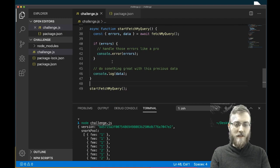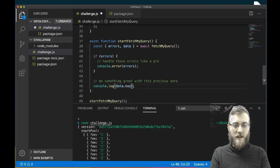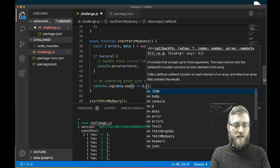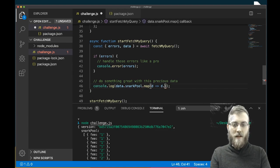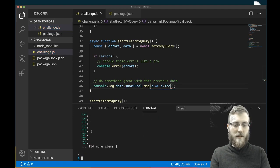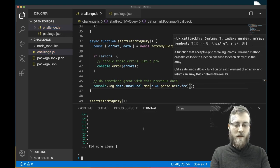You can pretty much customize exactly what you're getting back. Right here we can see that we can do something great with this data. Let's start with just getting the data that we care about — this fee number. So let's take the data and map over data.snarkPool, and then we want to do .fee. We can save that and try running it again — that's giving us just the numbers, which is cool. We want them as integers so that we can do math with them, so I'm going to just parseInt them and run that again.